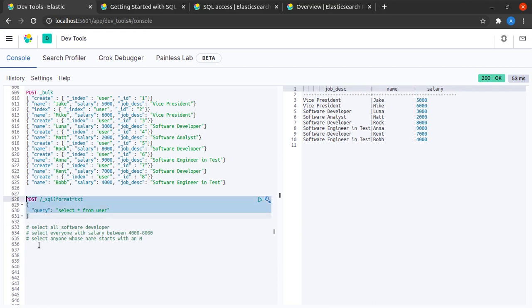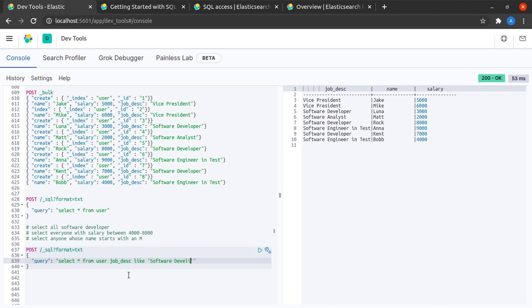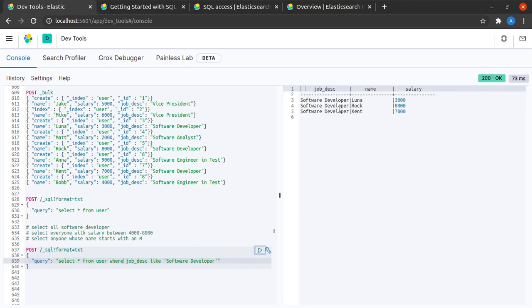For the first one, I will simply copy this and I will say that I want to select star from user where the job description is software developer. I hit send. Okay, I missed out a where clause here—should work now. Okay, I see these three records which happen to have a job description of software developer.